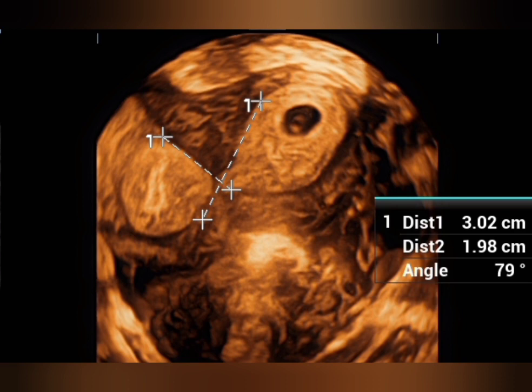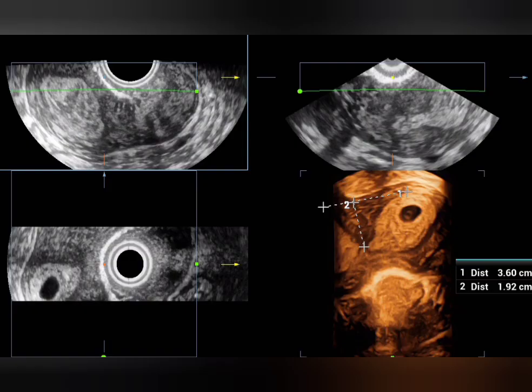The angle is less than 90°, measuring about 79°. If you measure the myometrial indentation, it is measuring about 1.9 centimeters. So we have an acute angle and a myometrial indentation of more than one centimeter.